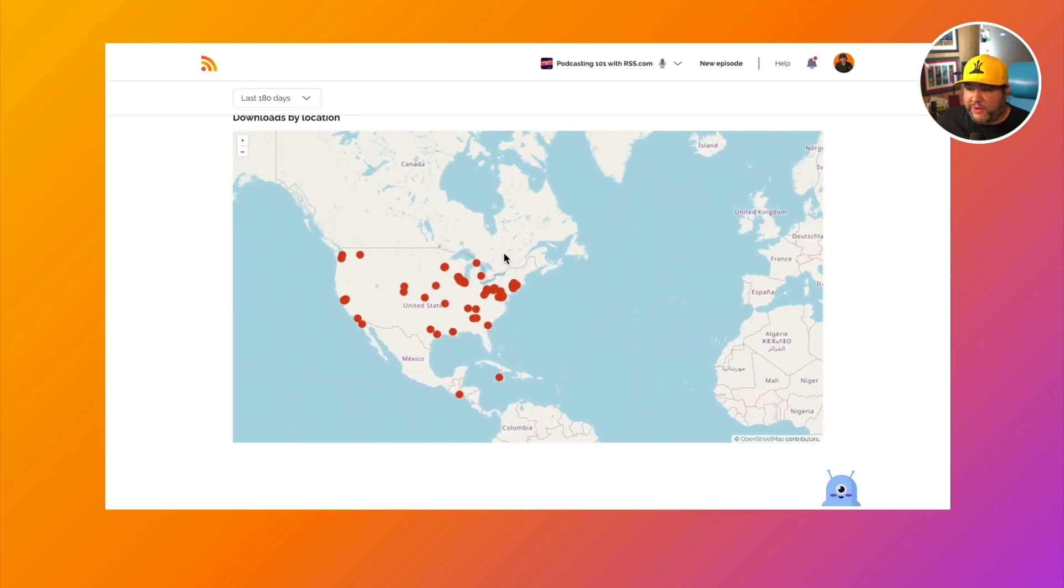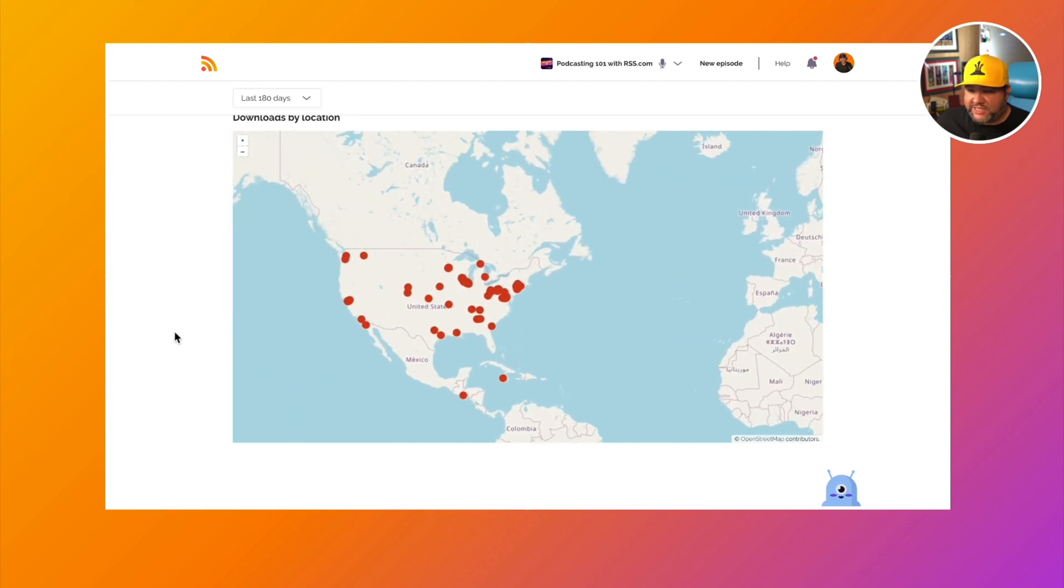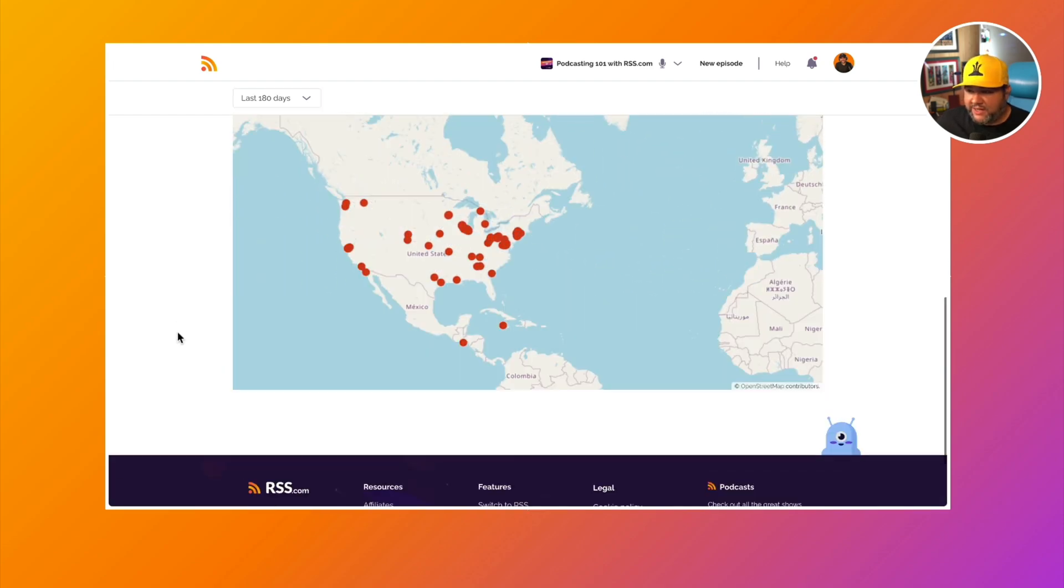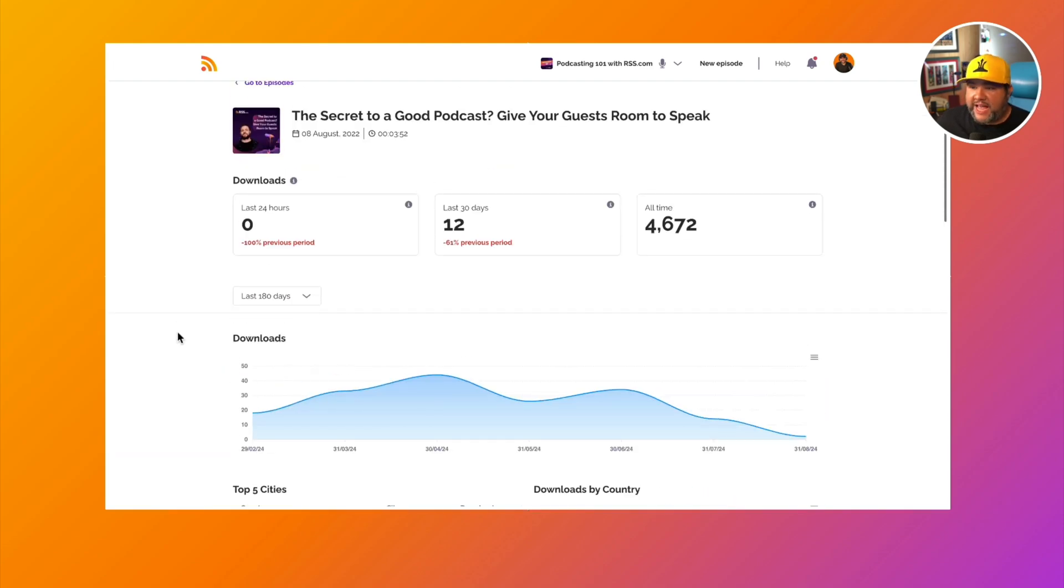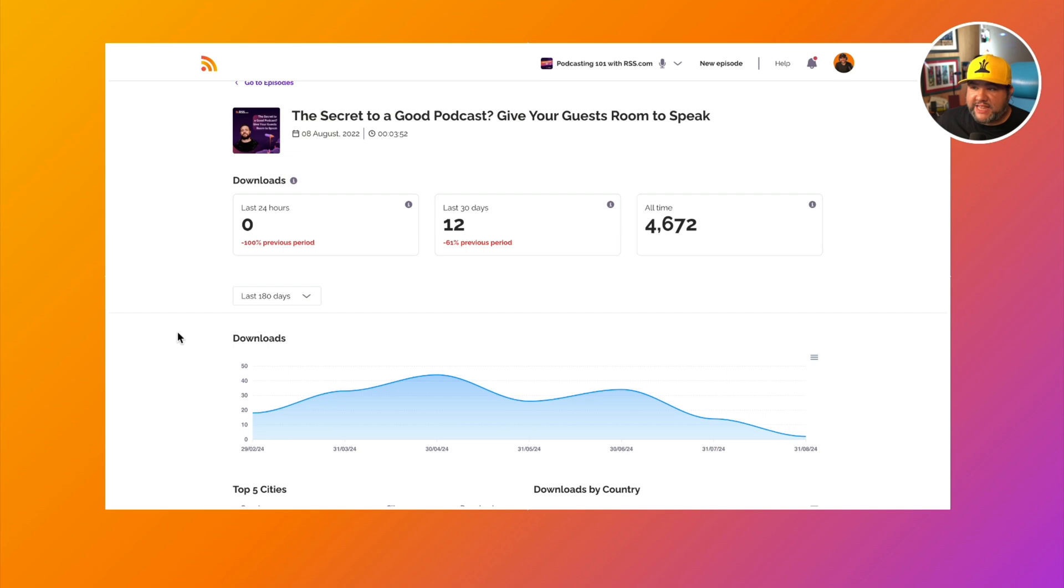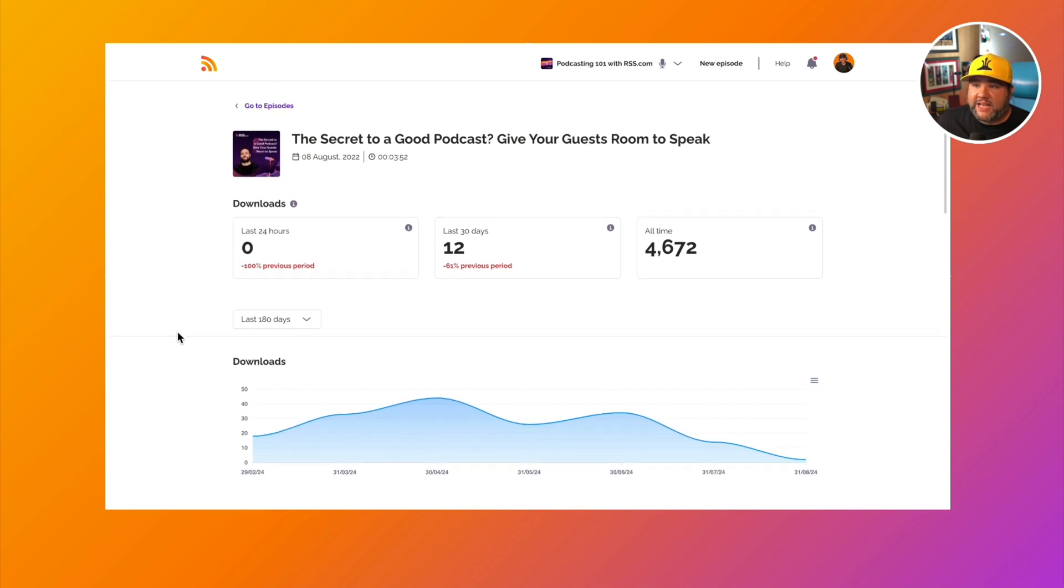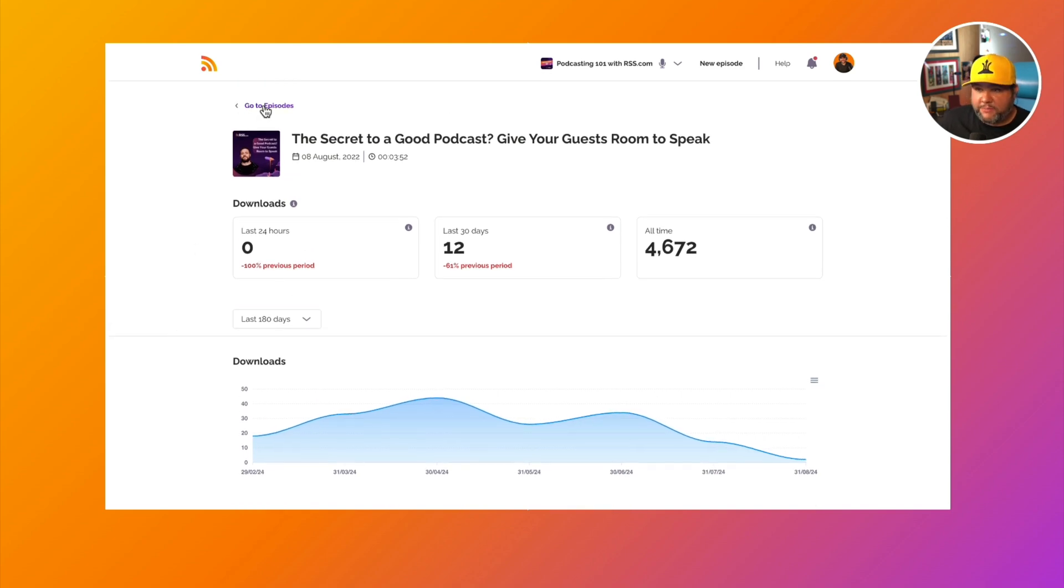Really interesting stuff that we're seeing here. So that is the analytics per episode.